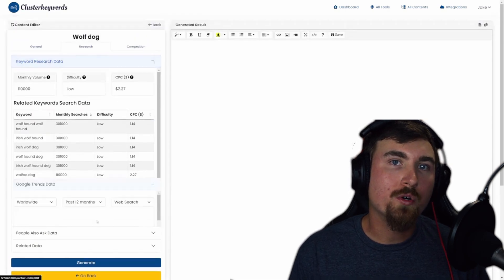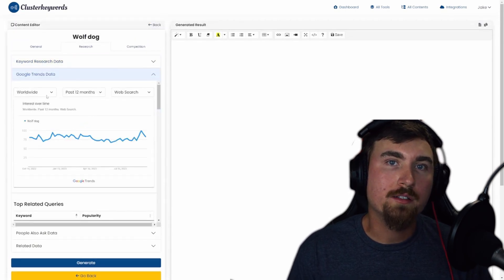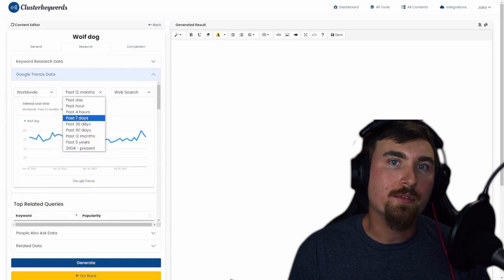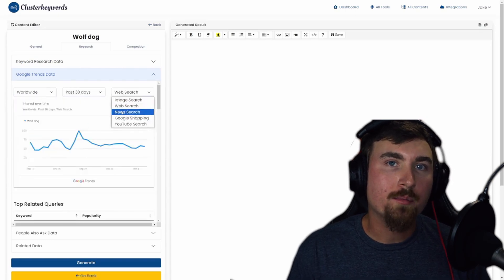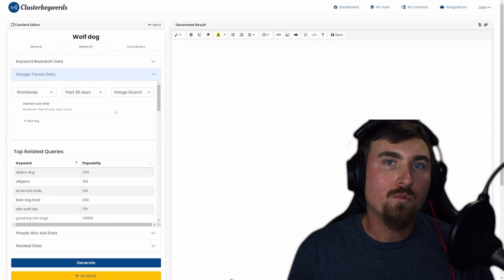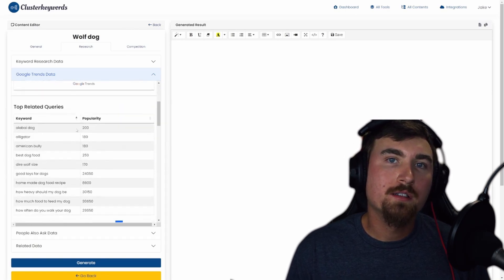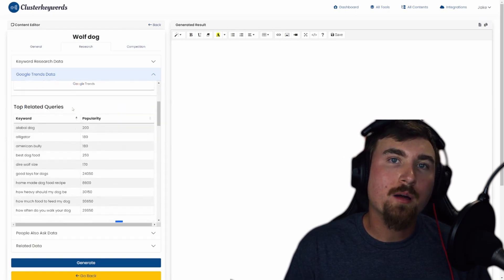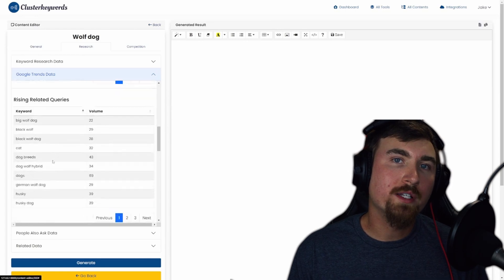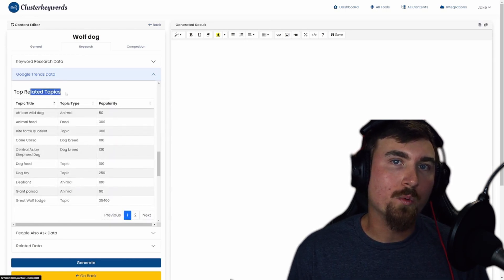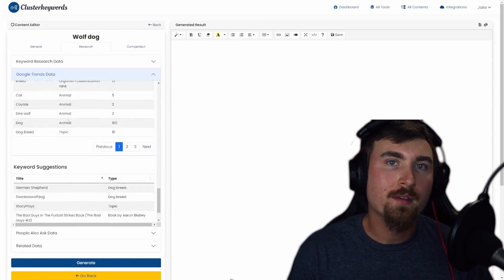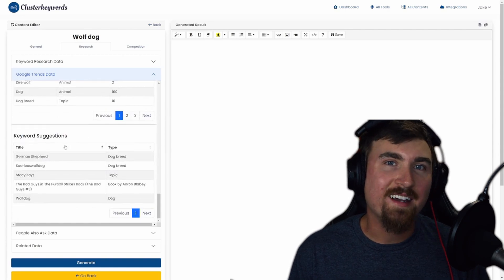The second accordion in research is dedicated to Google Trends. Dive into Trend Graph data, Top Related Queries, Rising Related Queries, Top Related Topics, Rising Related Topics, and Keyword Suggestion Data. All the insights you need to stay ahead.